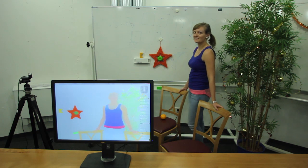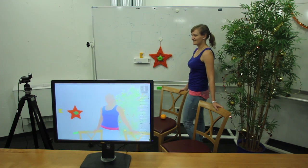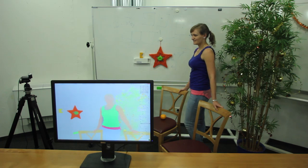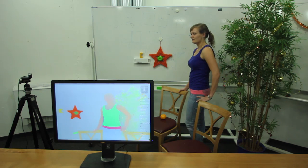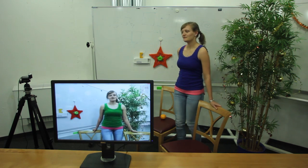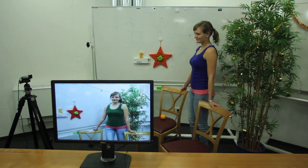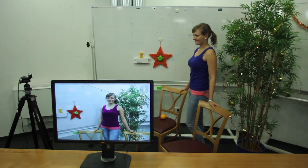This decomposition enables a wide range of applications such as recoloring by replacing colors in the reflectance layer. Recombining these edited layers results in a photorealistically lit recoloring effect.